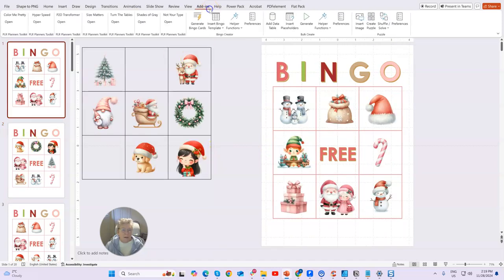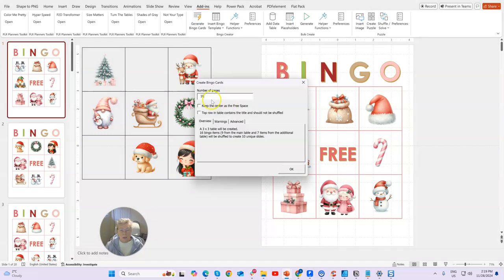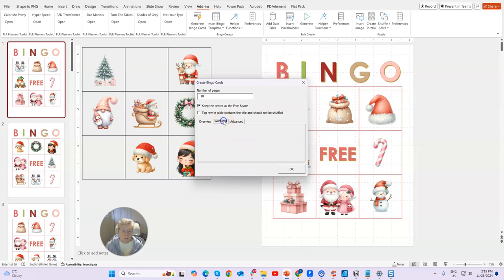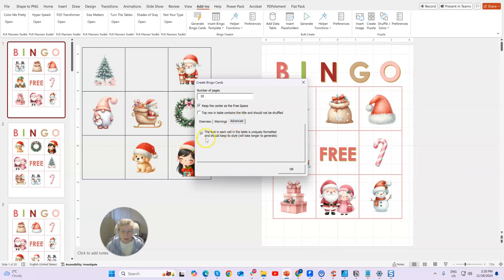Once you're happy with it, come back to the add-in — the Bingo — and generate the bingo card. Tell it how many pages. I keep the center as a free space. If you had a header title inside the table, you'd check that box as well. It will tell you, for example, 'a 3x3 table is created, 15 bingo cards — 8 from the main and 7 from the additional — will be shuffled to create slides.' If there are warnings it will tell you something isn't right, or that only 12 cards can be generated because each card needs to be unique. The Advanced option I keep checked so text stays as-is.